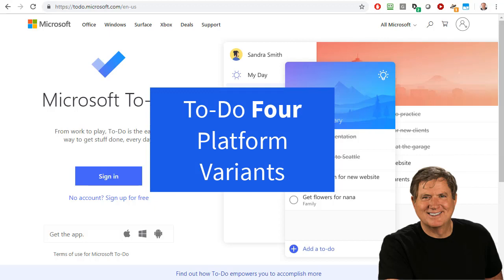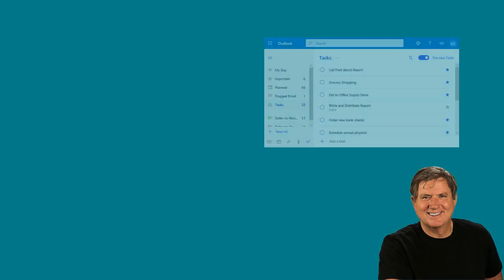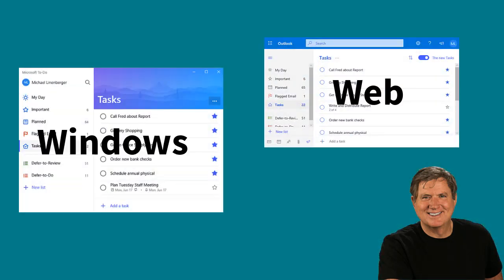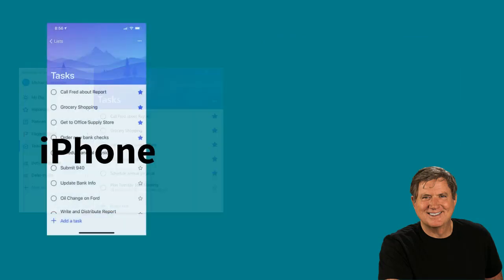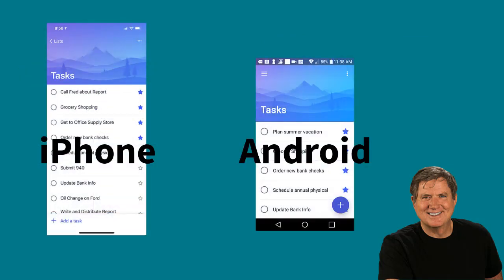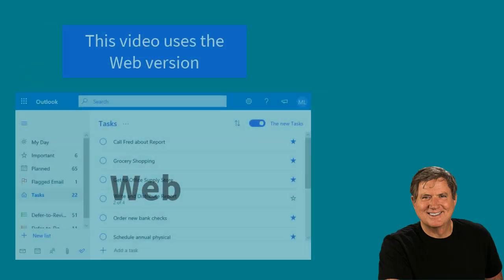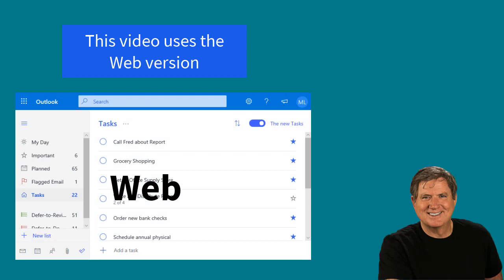To-Do has four different platform variants: the web, Windows 10, iPhone, and Android. We are going to use the web browser version at least at the start of this demo, since it's so flexible and will work on any platform — a PC, a Mac, Chrome OS, etc. But all the other variants of To-Do are nearly identical and they sync well with each other, so you really can use any of the versions you like.